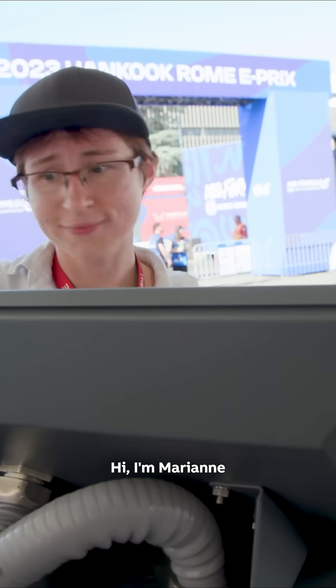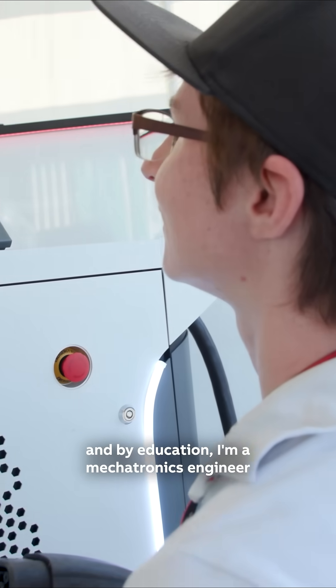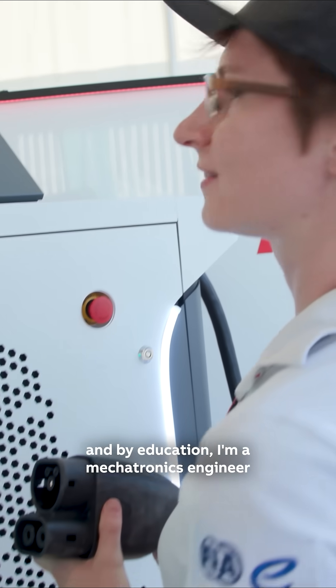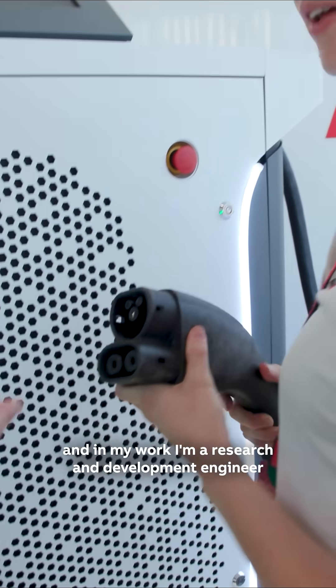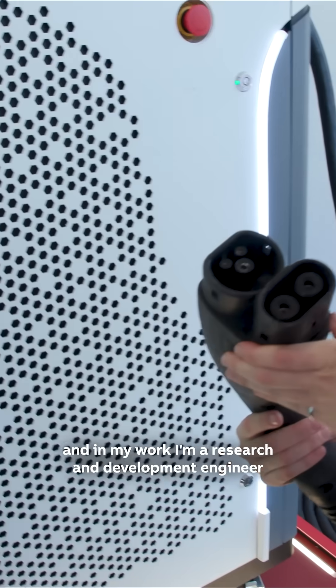Hi, I'm Marianne. By education I'm a mechatronics engineer, and in my work I'm a research and development engineer focusing on embedded programming.